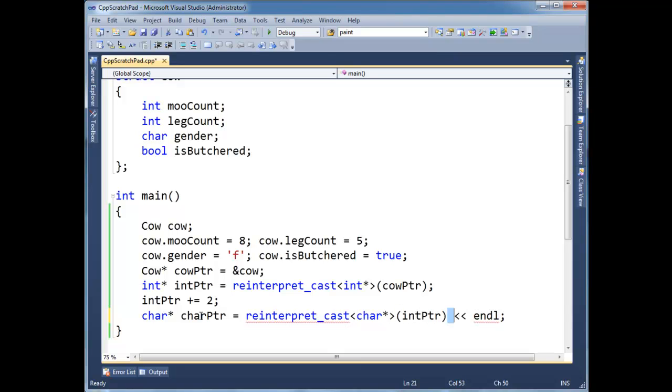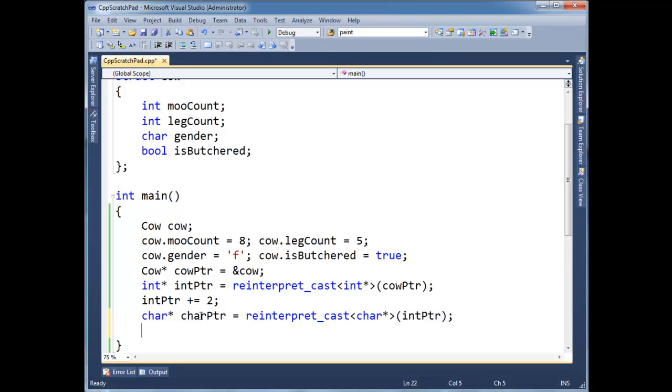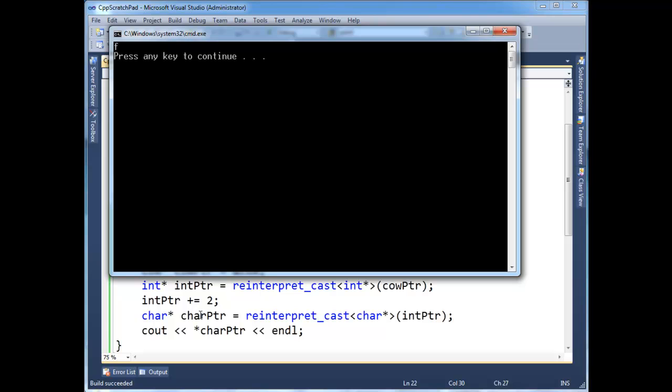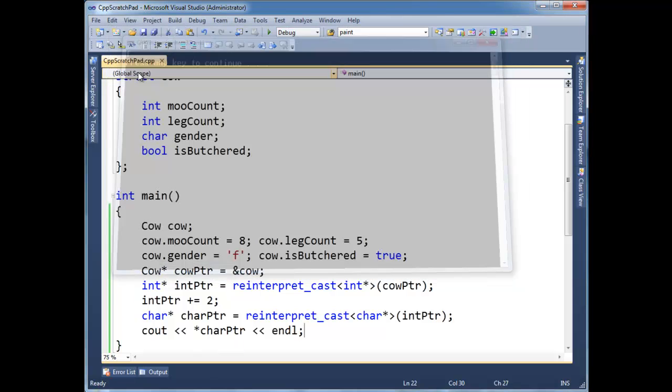Anyway, now I can say cout star char pointer. And this is no different than what I did before, except I'm storing it in char pointer, value F. Very good.